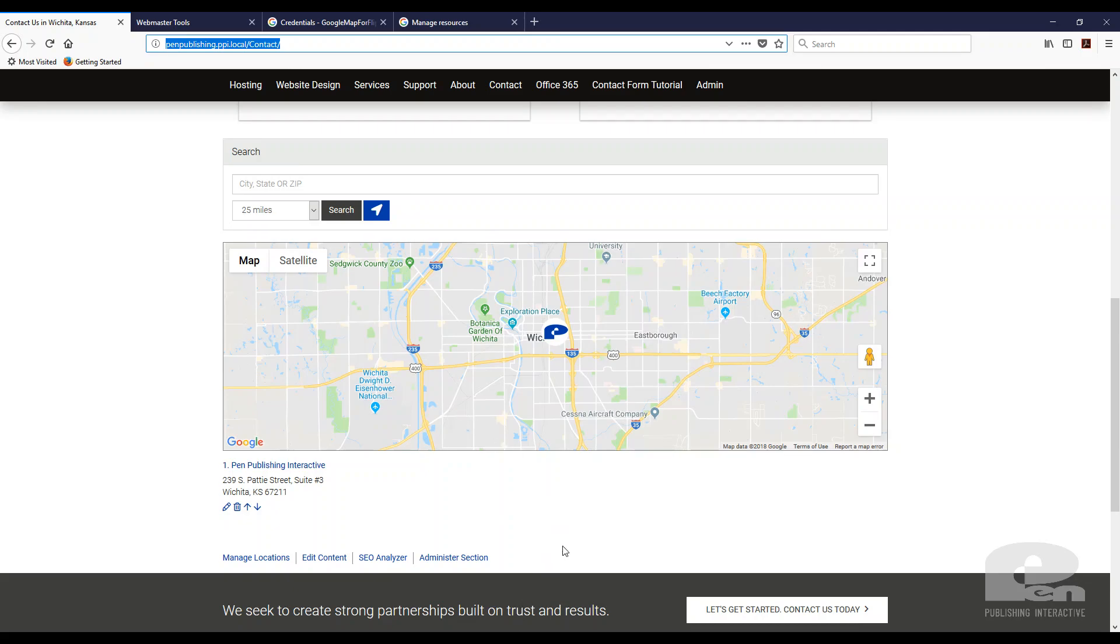So that's all there is to it. Again, this Google API key is not particular to flipper site developer, but for the purpose of this video that's what we're using.